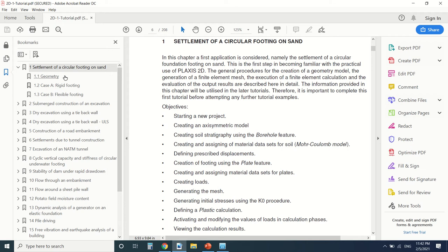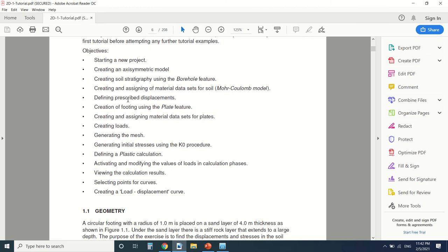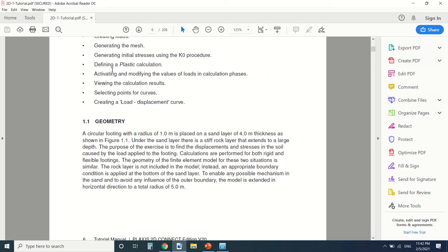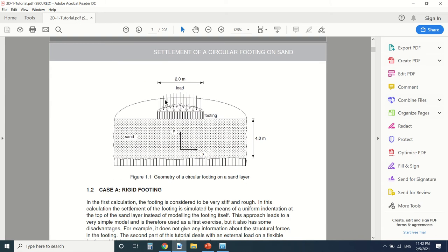So today I'm gonna make a circular footing on sand, case A. So these are the objectives of this tutorial. This is the footing. It's a circular footing. It's a 2 meter footing.